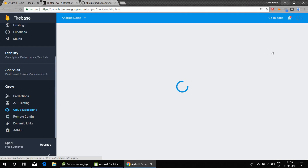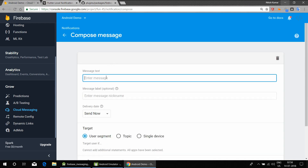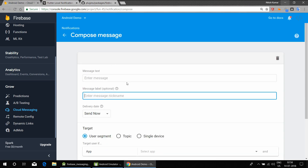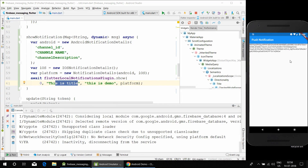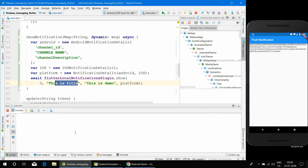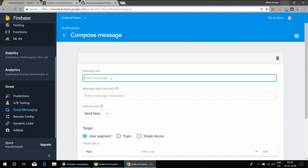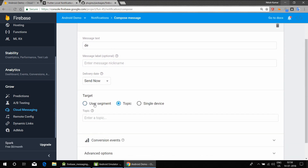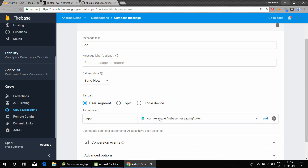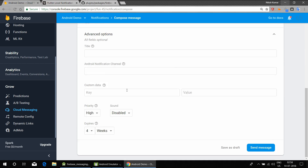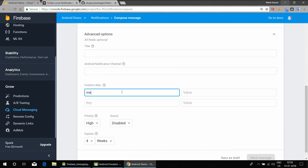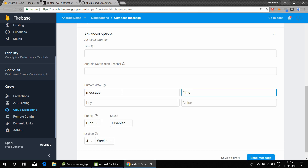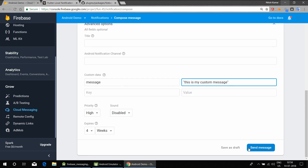Let's create a message that we will send and check if it is working properly. Before that, let's clear the console so that when onMessage is called we can see the new messages clearly. When you add custom data, those key-value pairs will be converted into a map and passed in the msg variable.